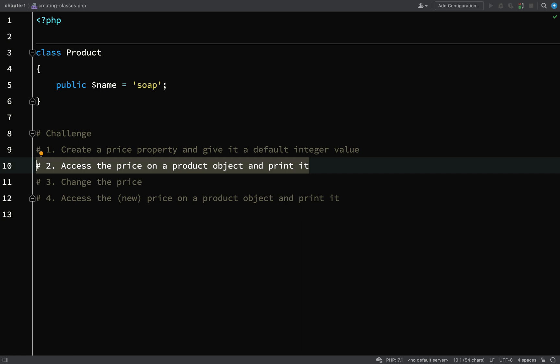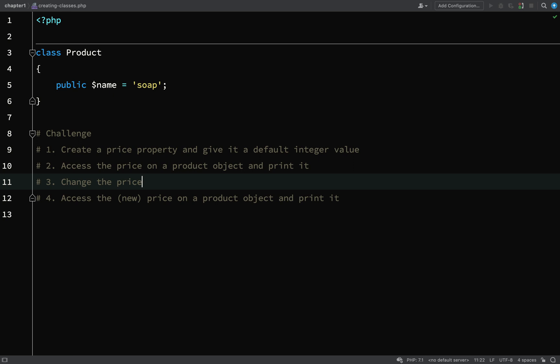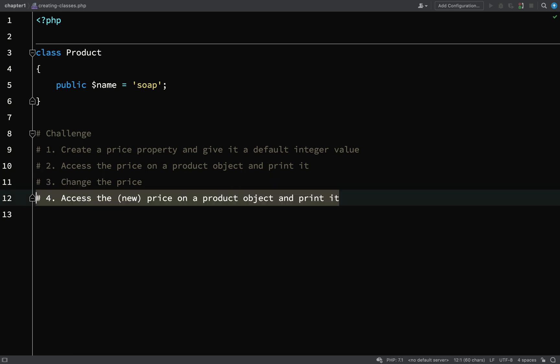Then what I'd like you to do is change the price, and then do the same as what you did in step two. Access the new price on the product object and print it.